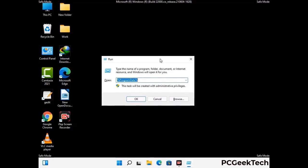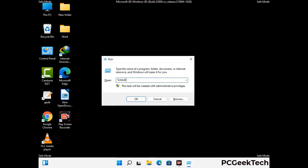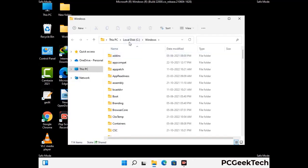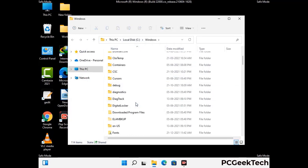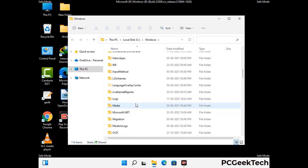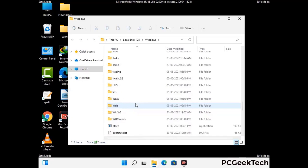Now type in %windir% and press Enter. Find and remove any suspicious files or folders related to the virus. Also look for any files created at the time the virus attacked your PC. Be careful and don't remove any important folder.